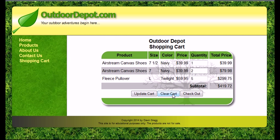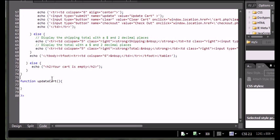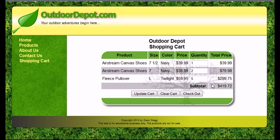The first function I want to talk about is the update cart. When you're looking at your PHP code, you'll just add the update cart function to your code. When you're updating the cart, you're really trying to delete all of the quantities that you had recorded for each of the items in your cart and then reset those quantities to the new values that you've entered.